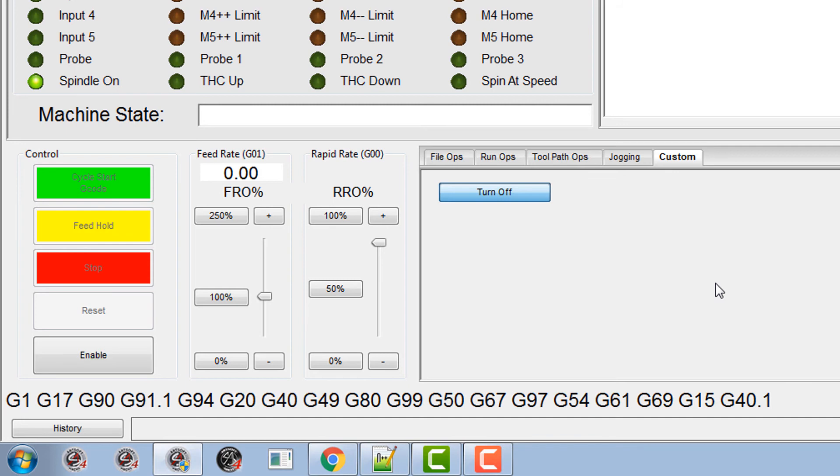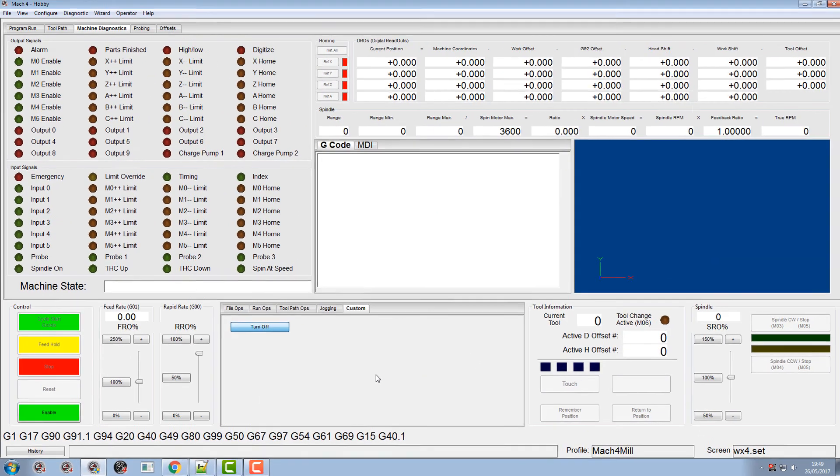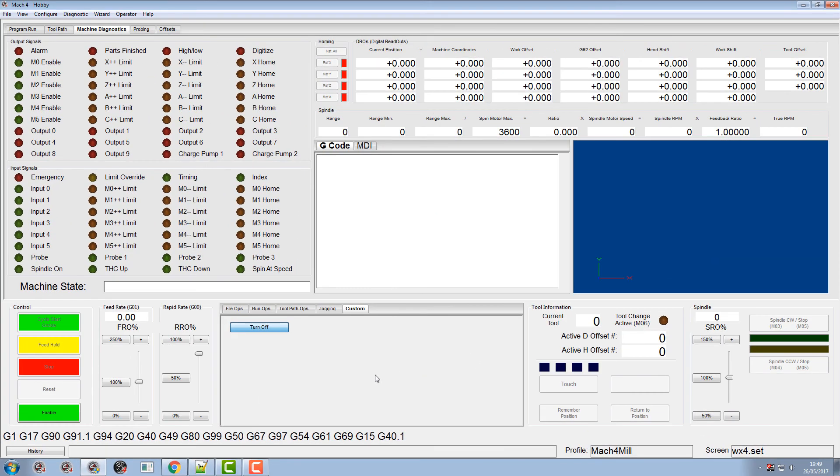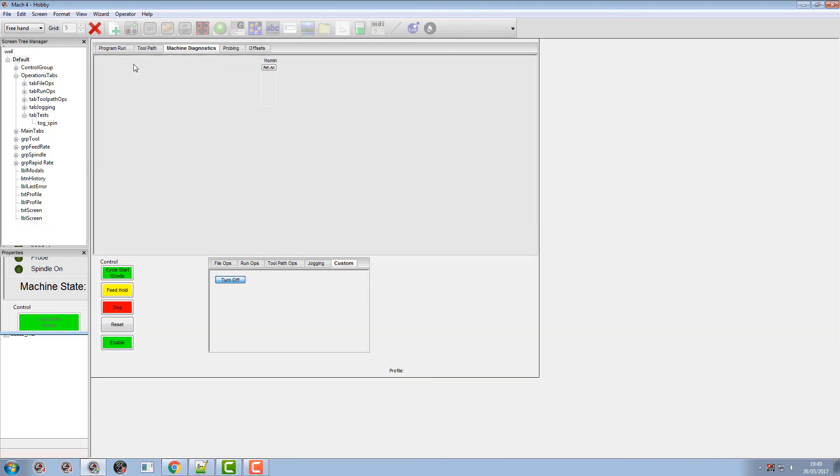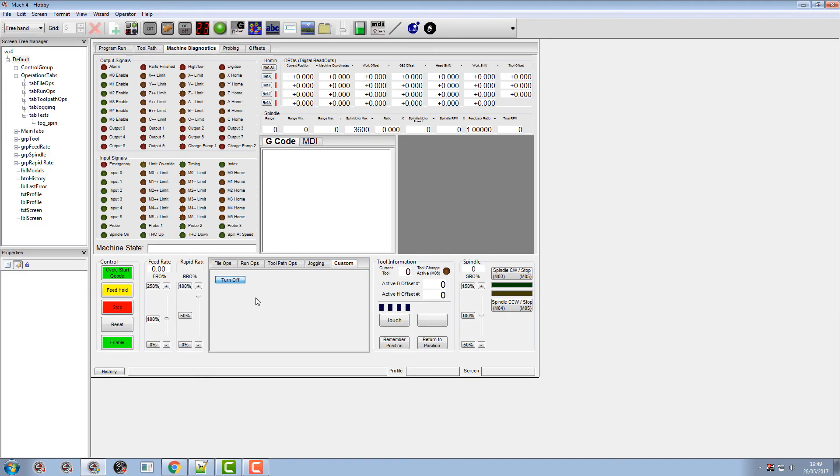And this should be for 5 seconds. So we'll turn the spindle on. And after 5 seconds there she turns OFF. But if you notice the state of this button, the button is still in the down position and we want that to come up.